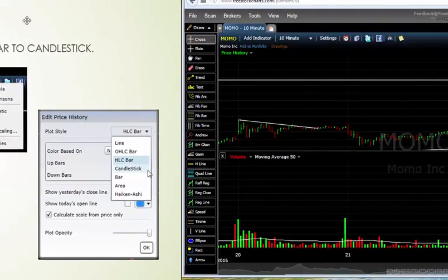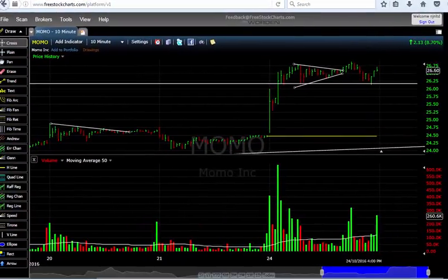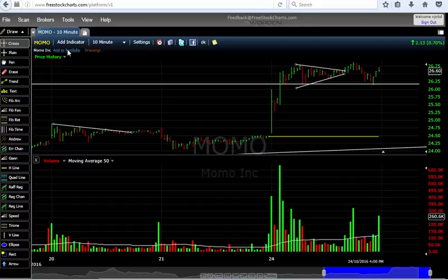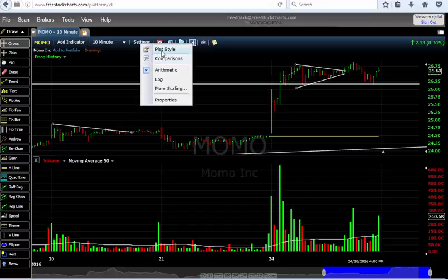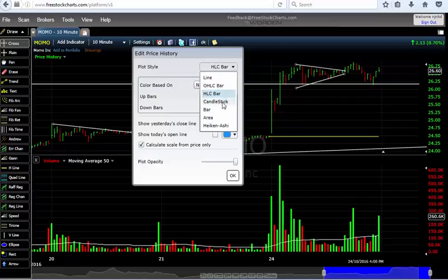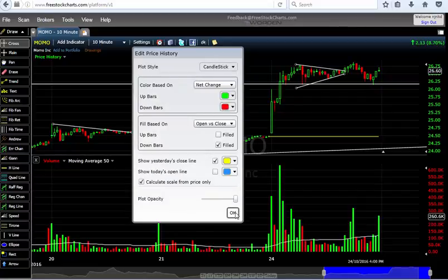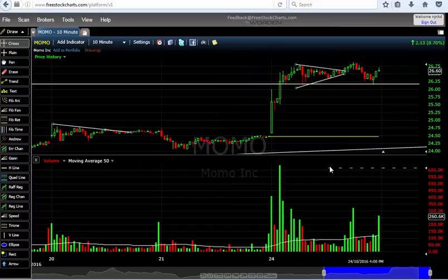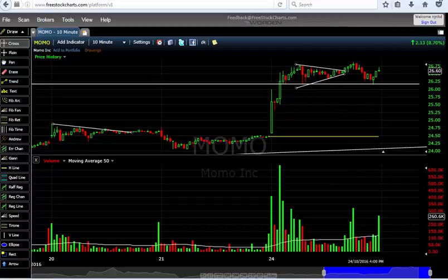Let's go to our chart and find settings. Go to plot style, and then just choose candlestick from the drop-down — it automatically changes to candlestick. That's how you change from HLC bar to candlestick.